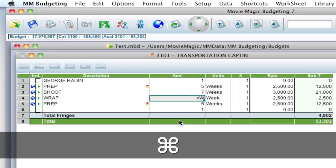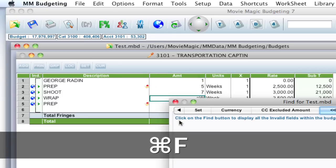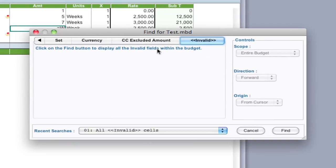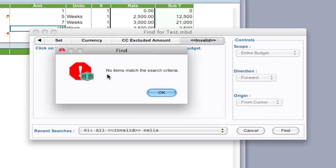just hit Command F—Control F on Windows—and bring up that Find window again. The Invalid tab is highlighted, I'm going to click Find, and it says no items match the search criteria. So it went through and corrected